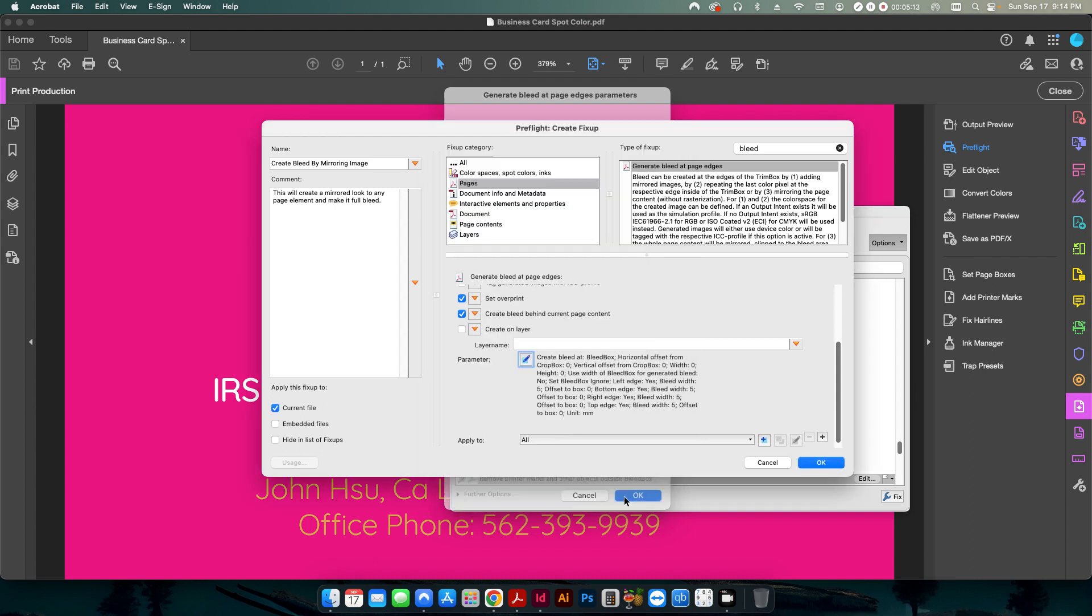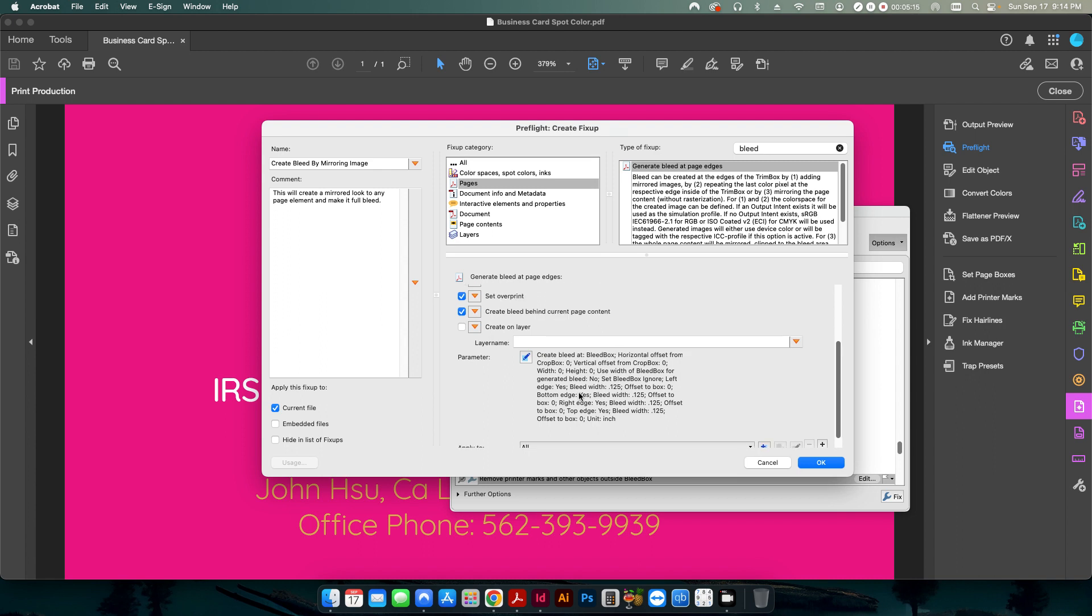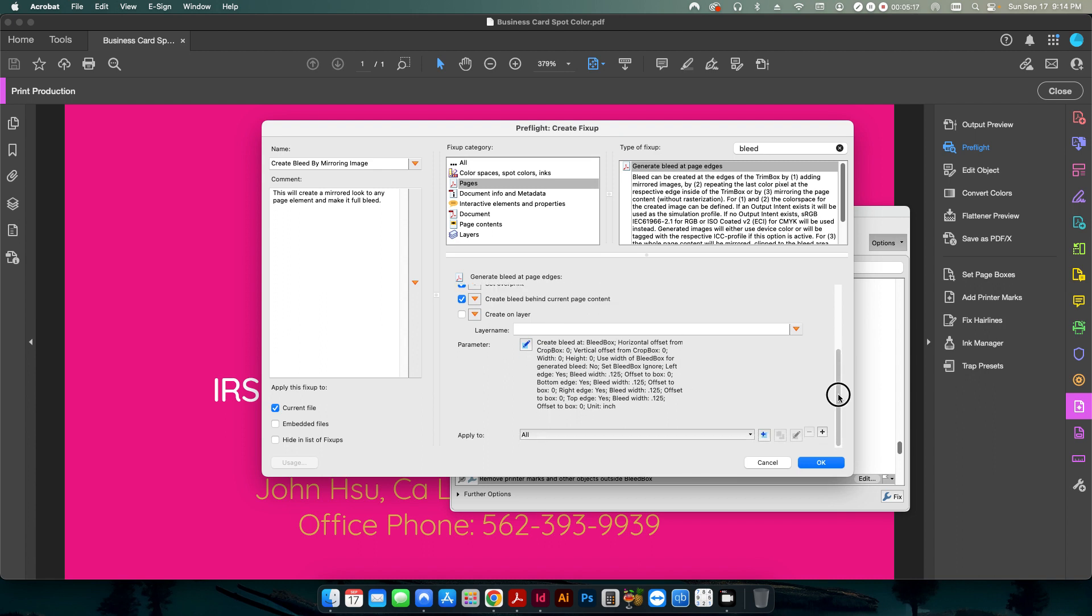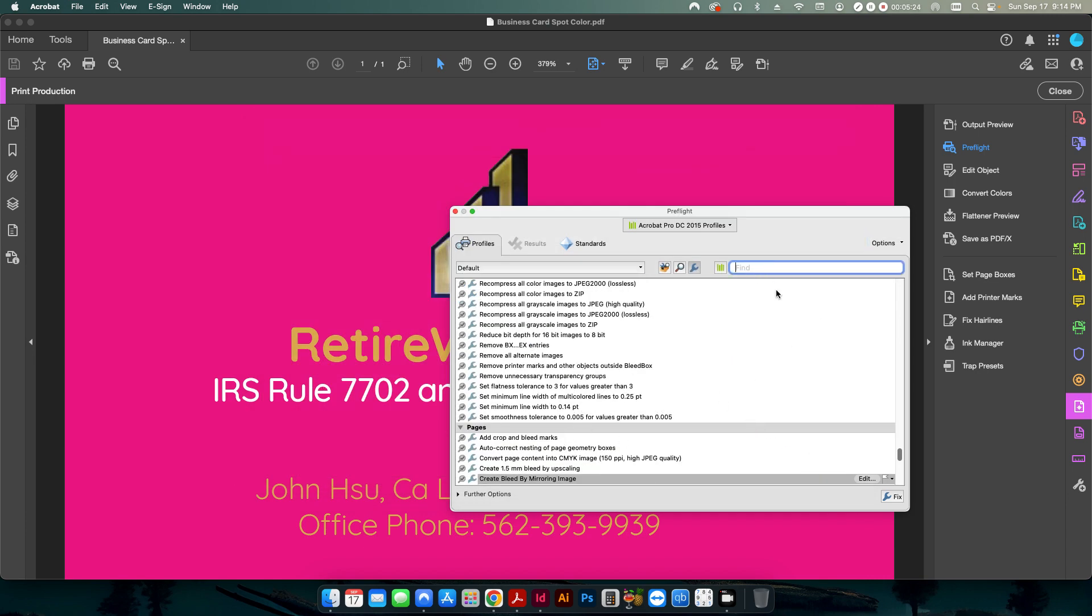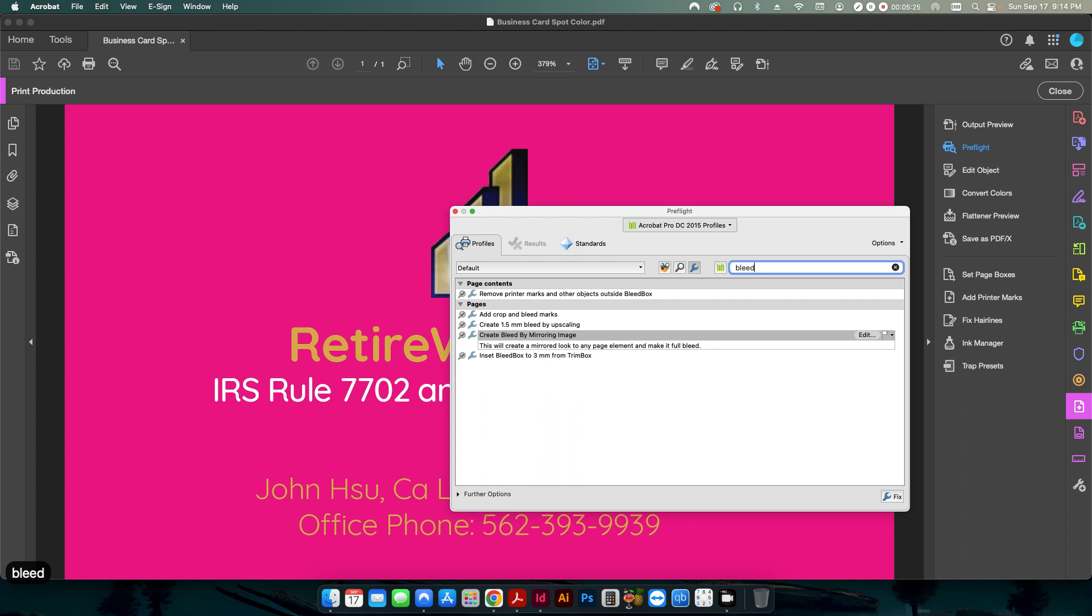So I'm going to click OK. You can see all these parameters changed. There's nothing else to change on this, and I'm going to hit OK. And so now, I'm going to search in here, bleed. And this is the profile that we just created.